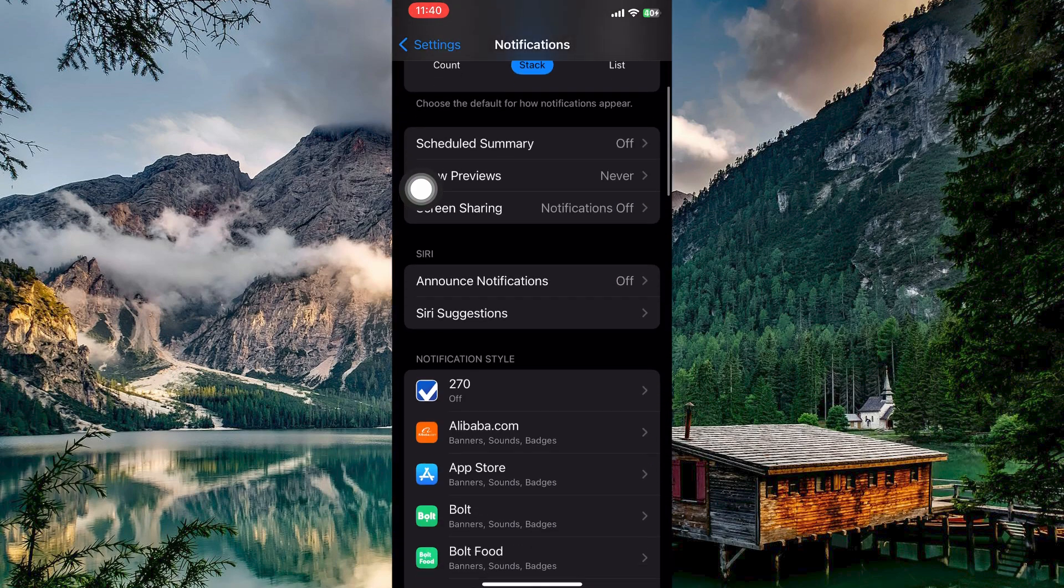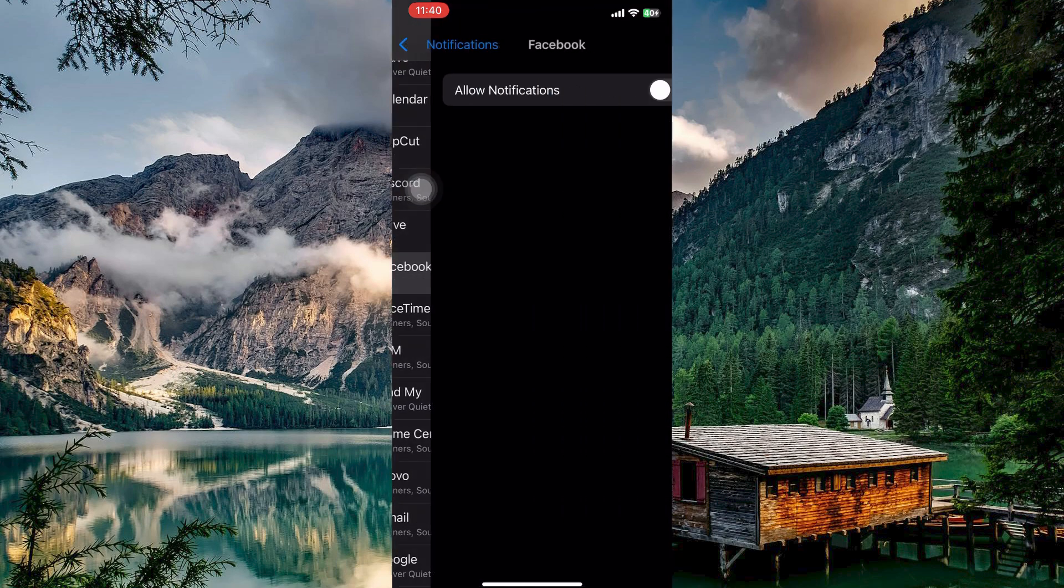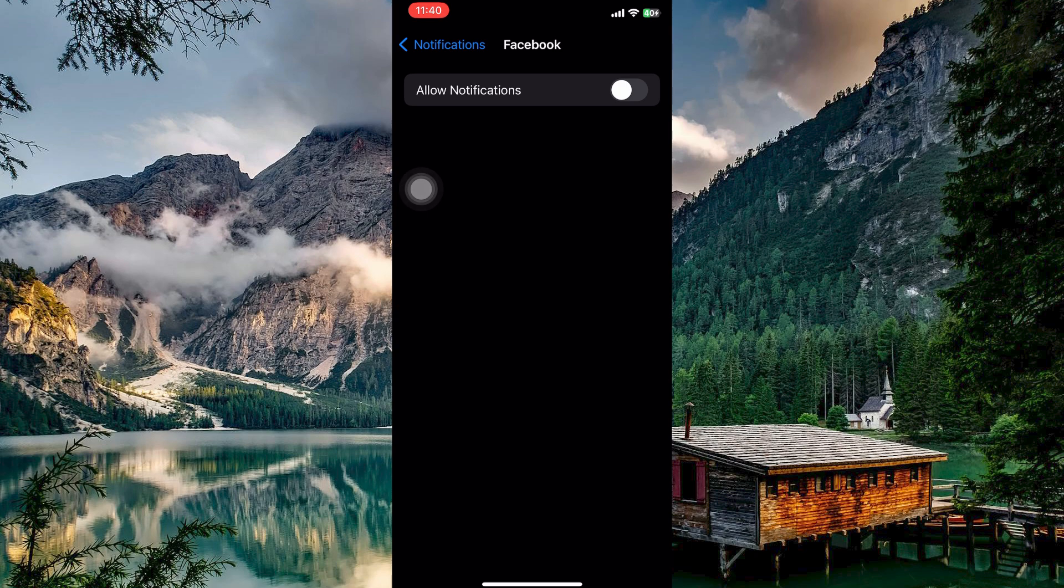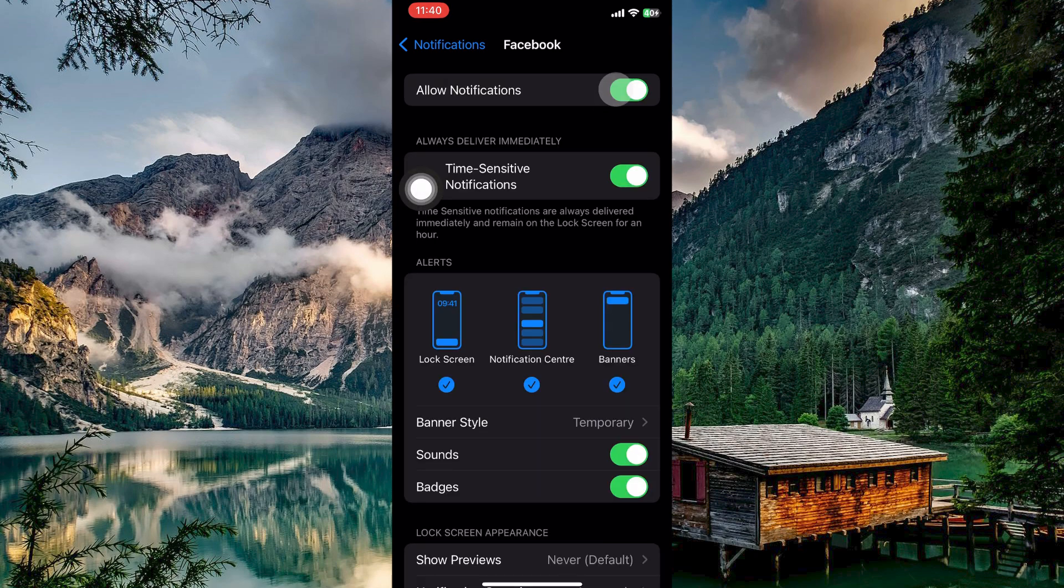Here scroll to the apps section and then open your apps. Here make sure that allowed notifications are toggled on your apps. Also make sure to select alerts in order to see them on the notification center.